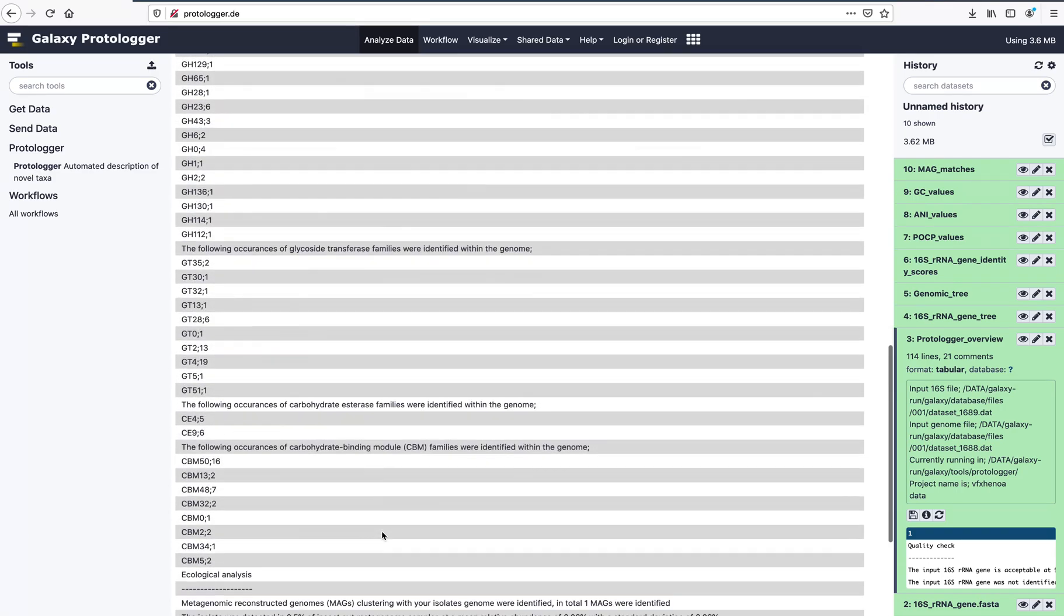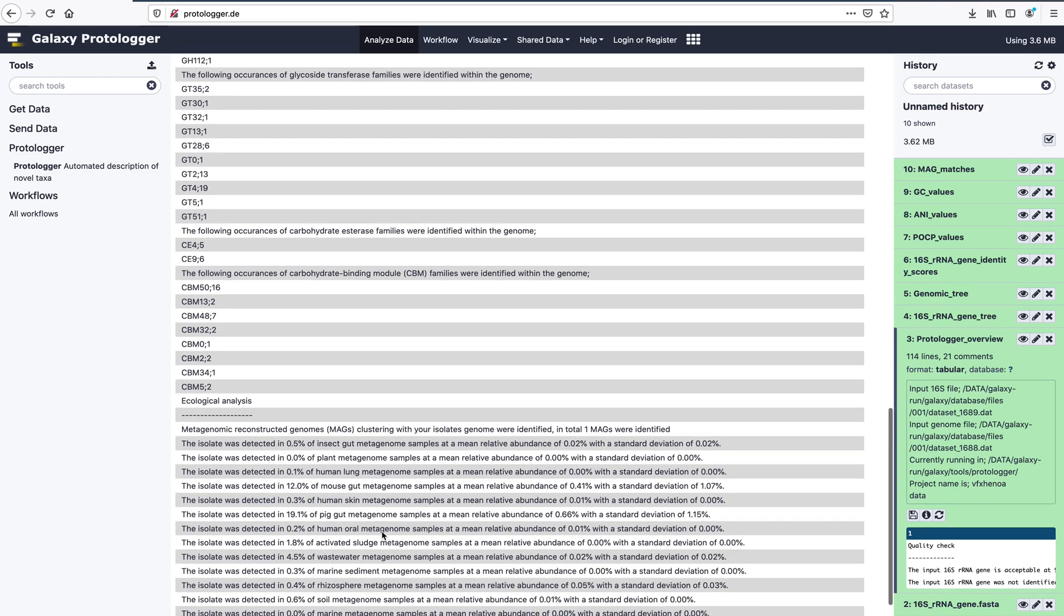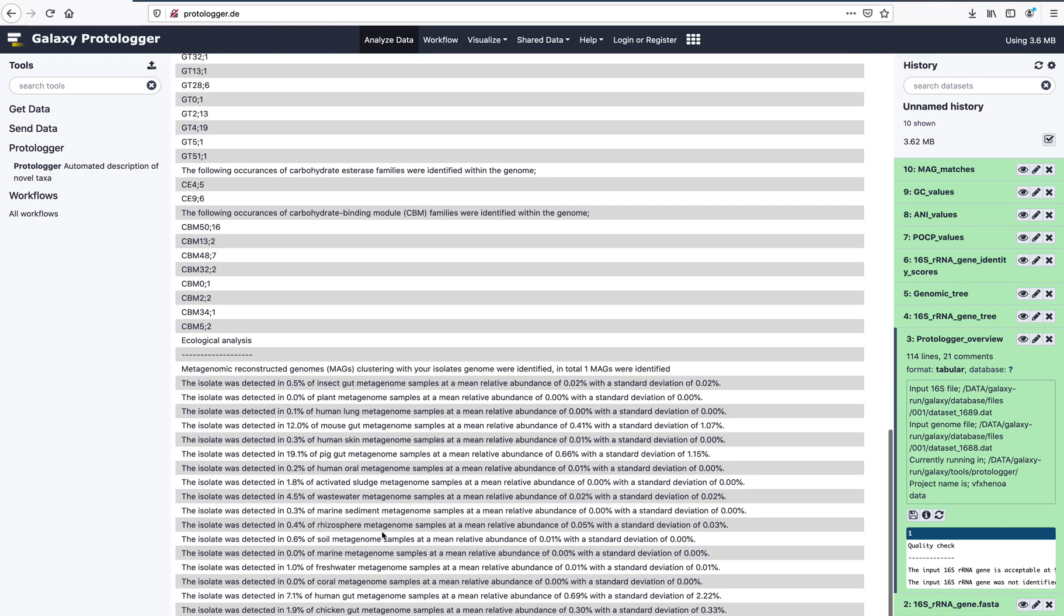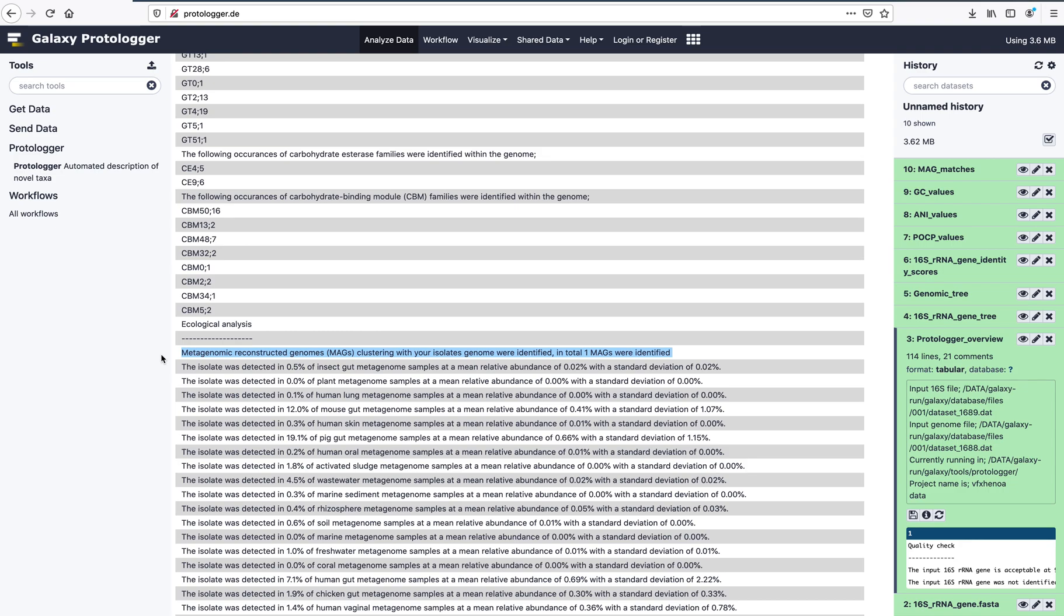The ecological analysis consists of two parts. The first is a comparison against metagenomically reconstructed genomes, and the second is an environmental survey. In this example, a single reconstructed MAG has been identified to match the input genome. We will look into this further in the MAG matches output file.